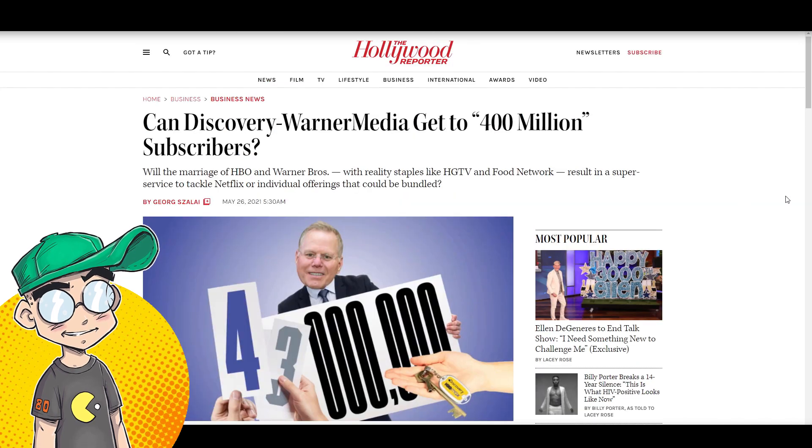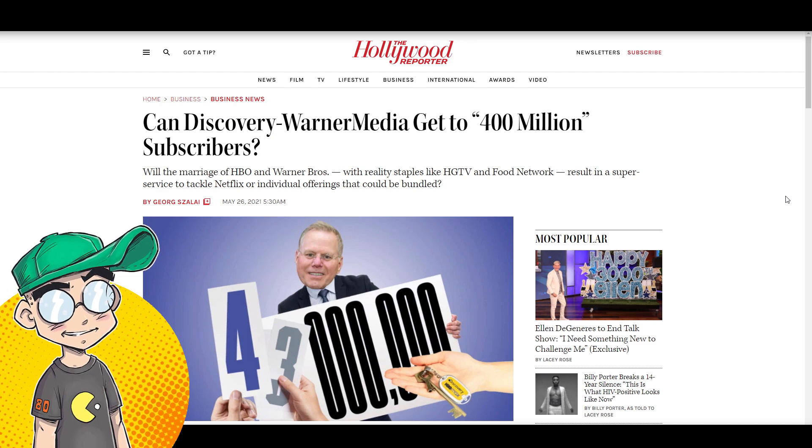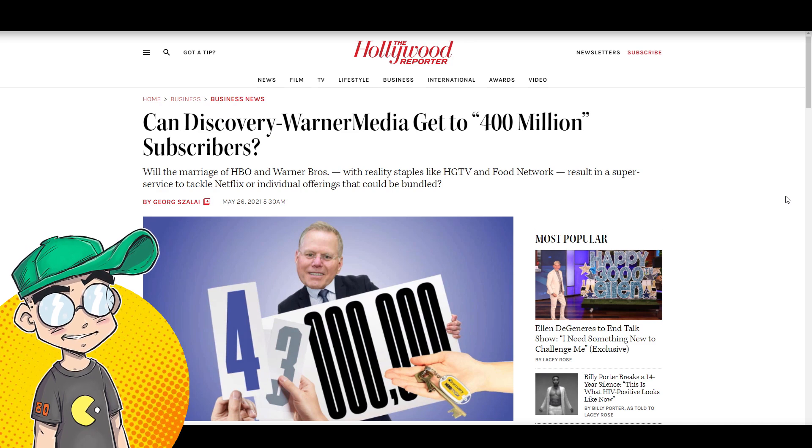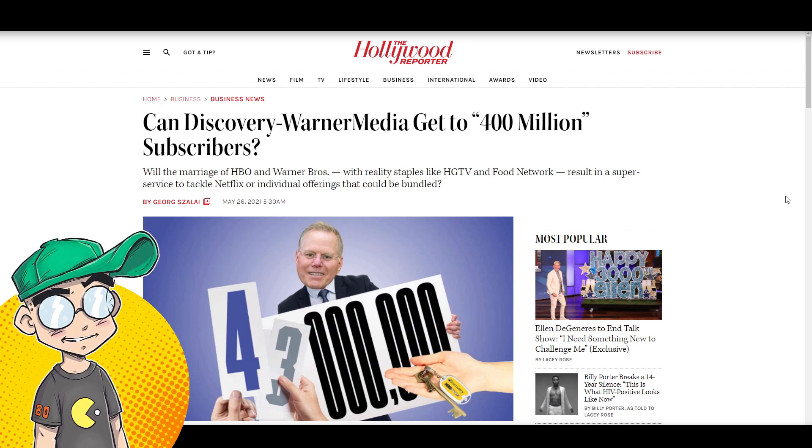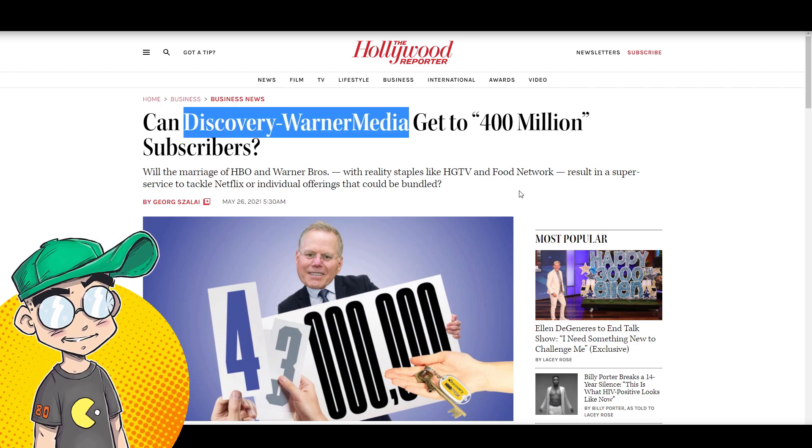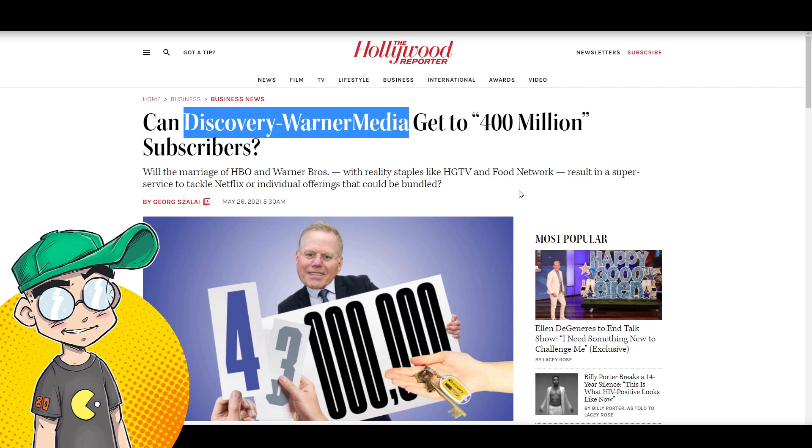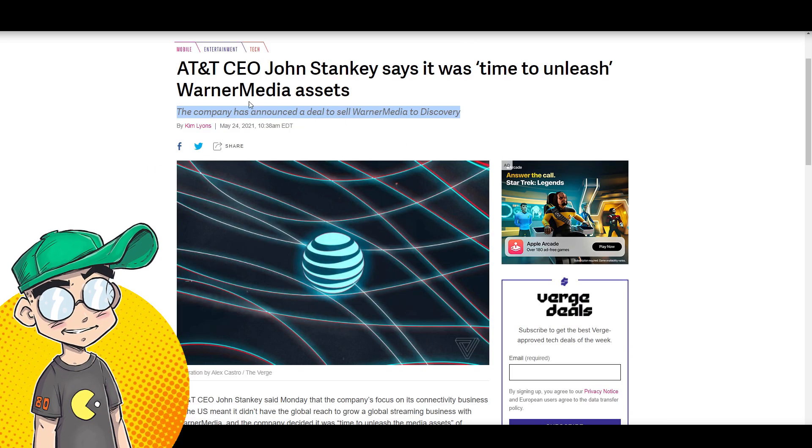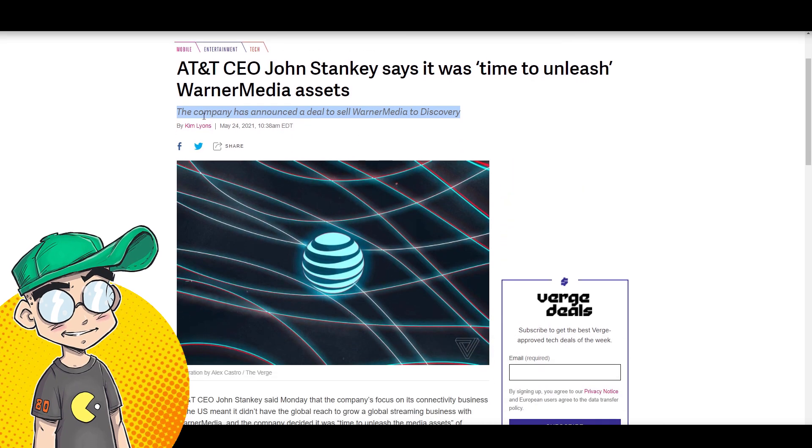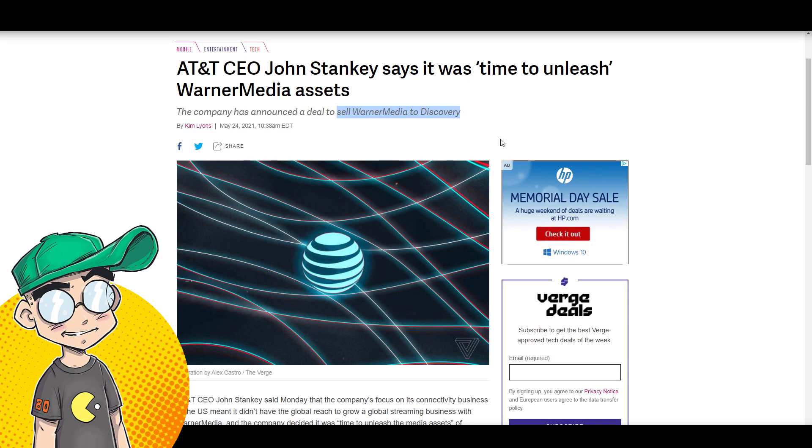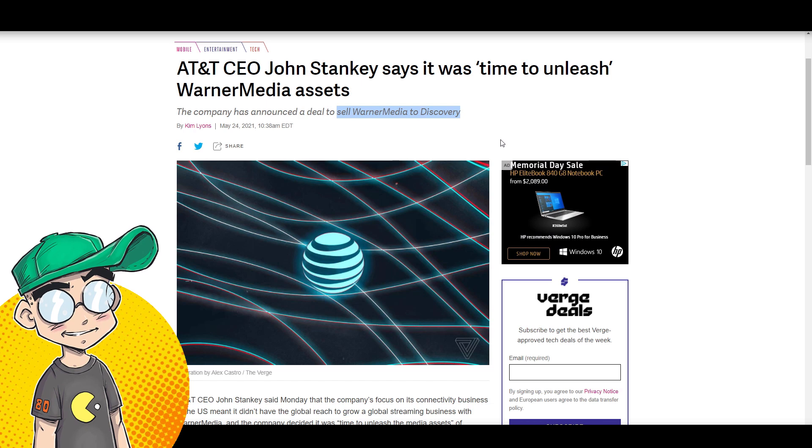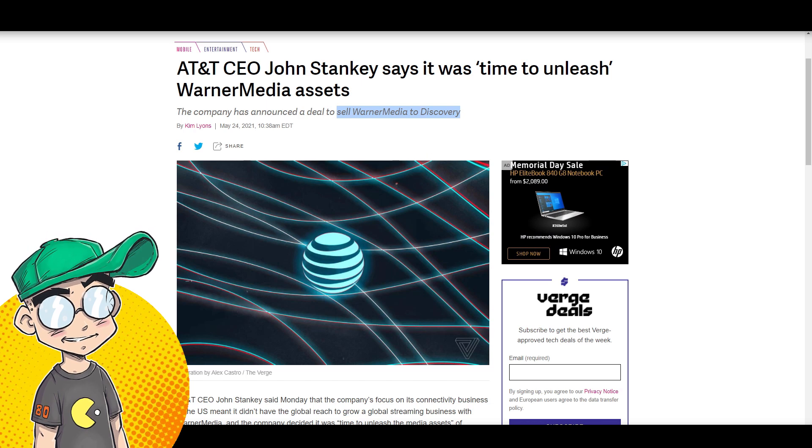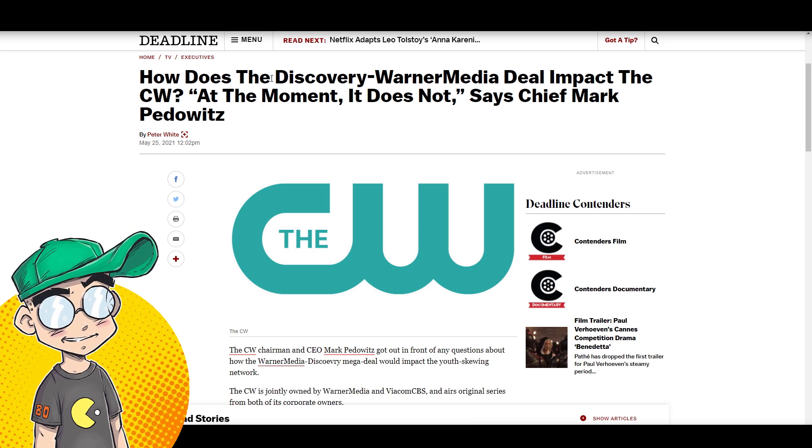Now according to the Hollywood reporter, I got to give a hat tip to CCG who sent this over last night. I believe they want 400 million subscribers, 400 million subscribers on discovery Warner media. Notice how the media is spinning it. Now it's discovery Warner media. This is coming from the verge two days ago. The company has announced a deal to sell Warner media to discovery. John Stanky said it was time to unleash the Warner media assets, basically scrape them off the bottom of our shoe. Here we go again.